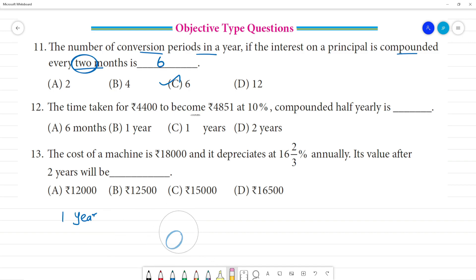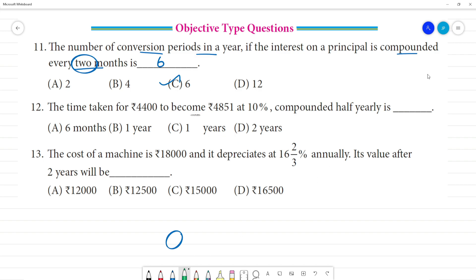Now, if we have 4 months, we do 12 divided by 4, so we have 3 conversion periods. If we have 6 months, we have 2 conversion periods.